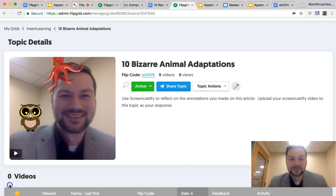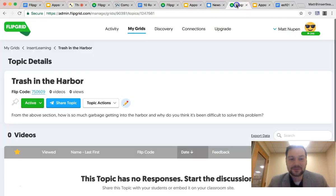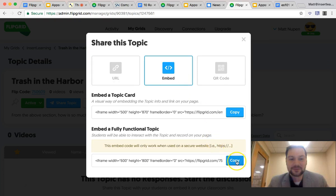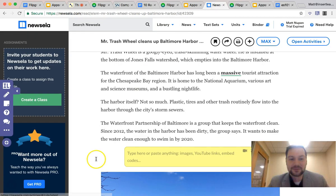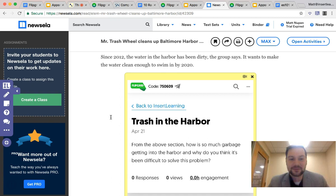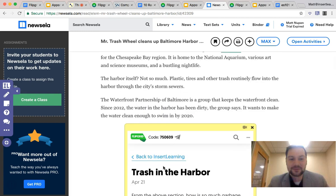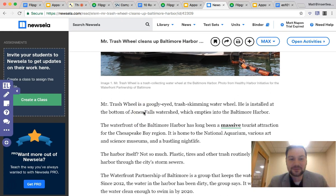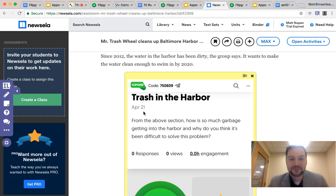So instead of a text discussion, I'm going to add in a Flipgrid sticky note — creating a new topic called 'Trash in the Harbor.' I click Share Topic and choose the fully embedded interactive option, then paste it into the sticky note. The key is text-dependent questions where the question only makes sense based on what they've read. I put the description: 'From the above section, how is so much garbage getting into the harbor, and why do you think it's been difficult to solve this problem?' Students can only find this information from that section, and it gives them a chance to share their own ideas.